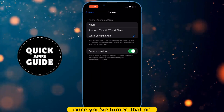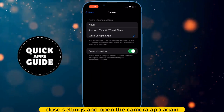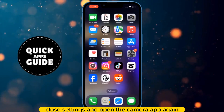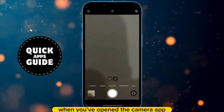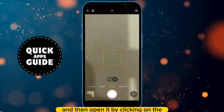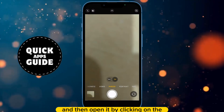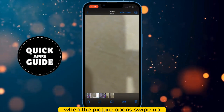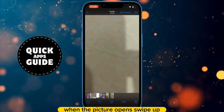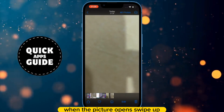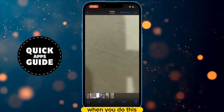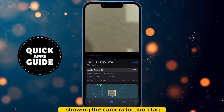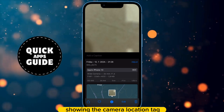Once you've turned that on, close Settings and open the camera app again. Take a picture and then open it by clicking on the picture in the bottom left corner. When the picture opens, swipe up. When you do this, a menu will appear with a map showing the camera location tag.